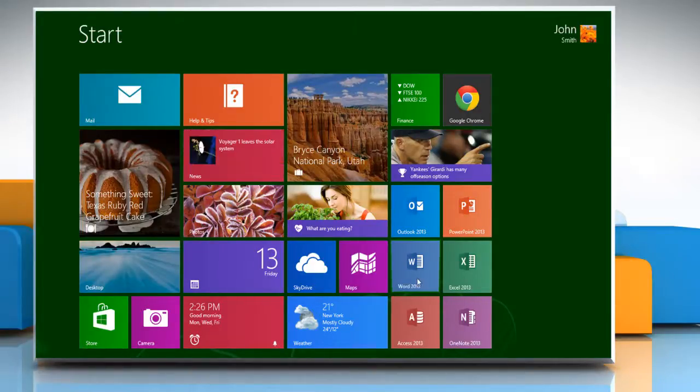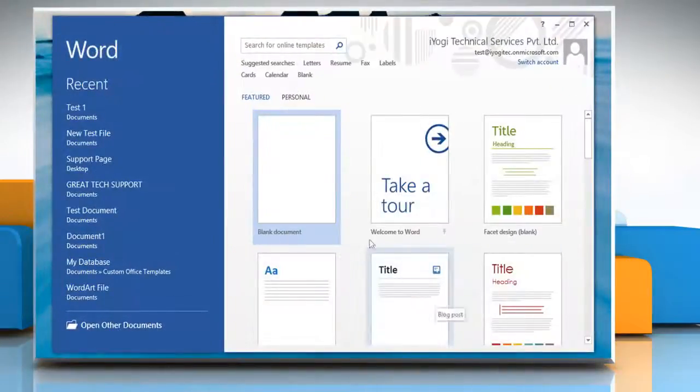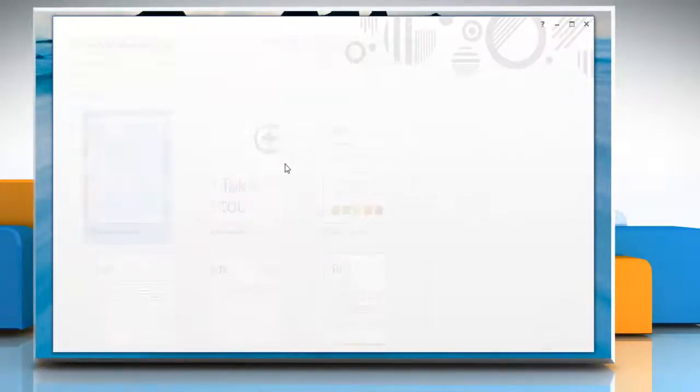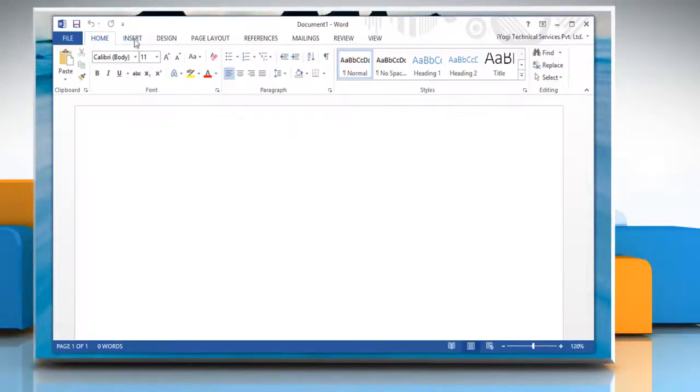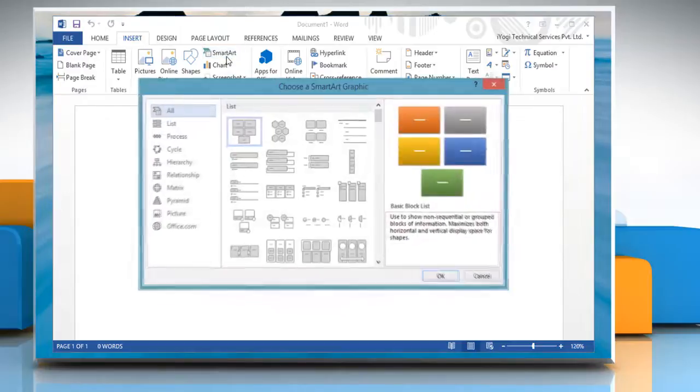Open a Microsoft Word 2013 document. On the Insert tab, in the Illustrations group, click SmartArt.